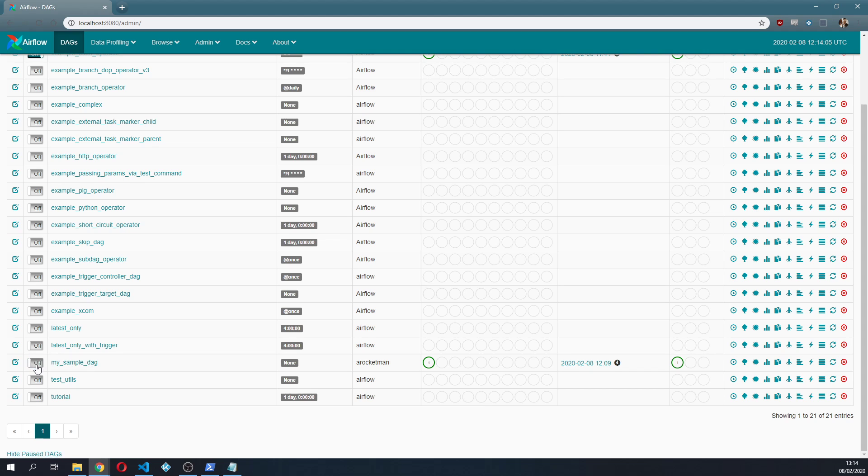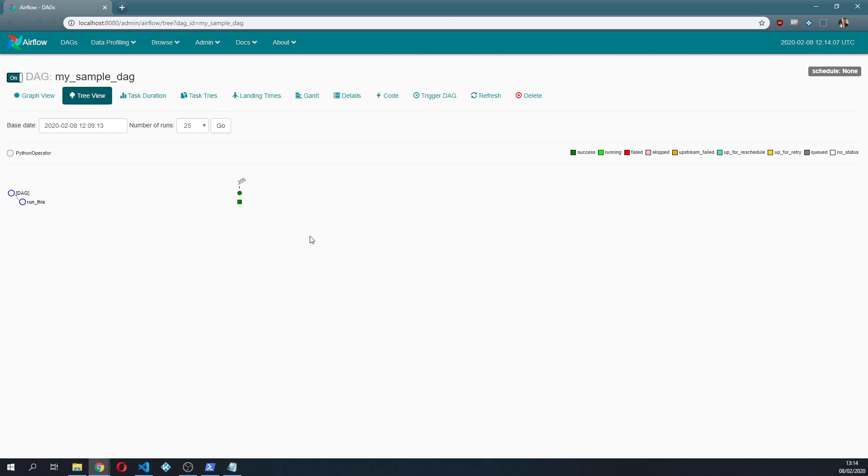But we can go back and see that now it's working. So we turn on this my_sample_DAG, we open it up. I already ran it before.